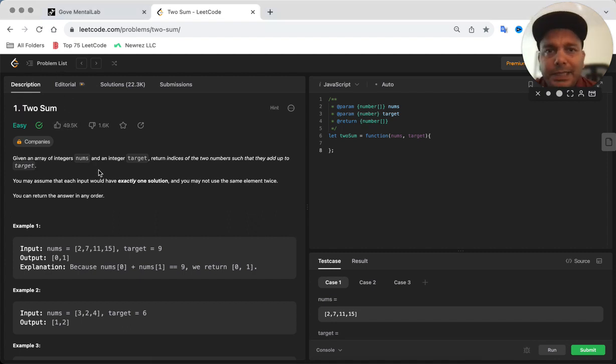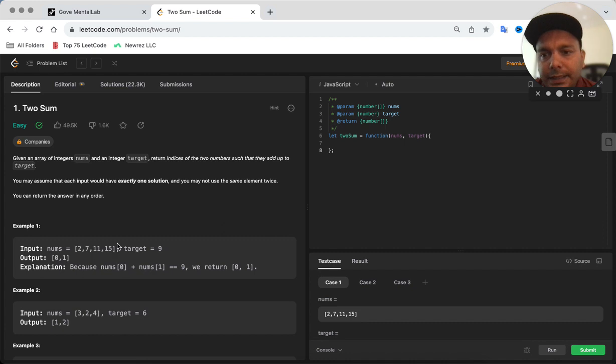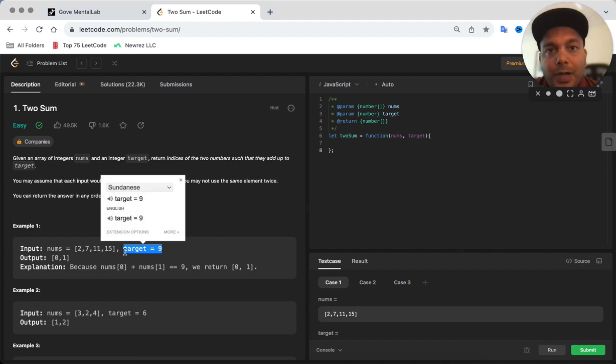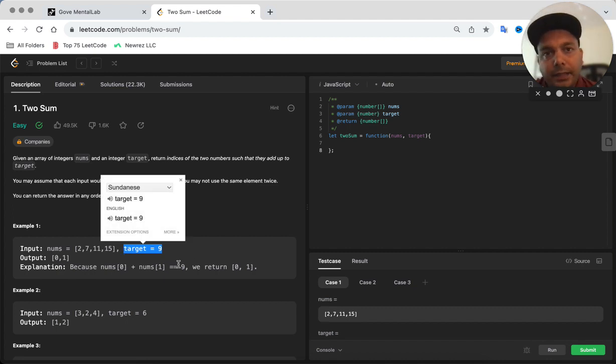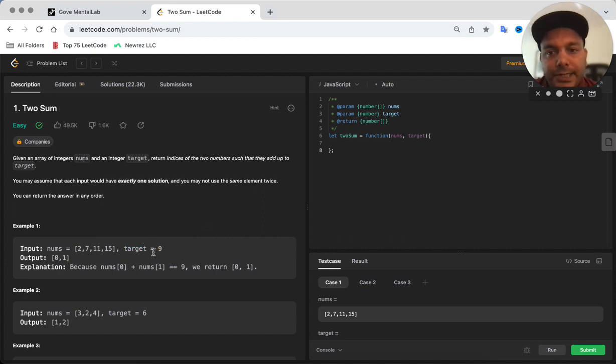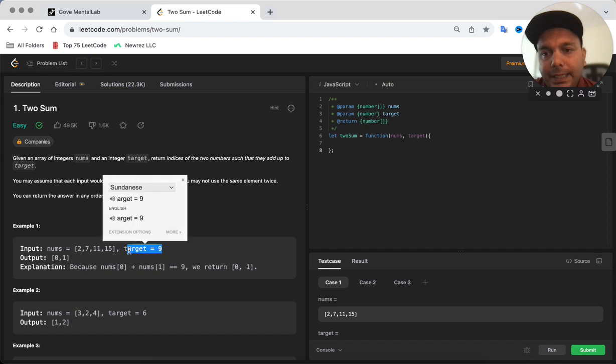This is a pretty simple problem where you are generally given an array of numbers and secondly you're given a target. What you have to do is write a code which will return the indices for the two numbers in the array which add up to the target.